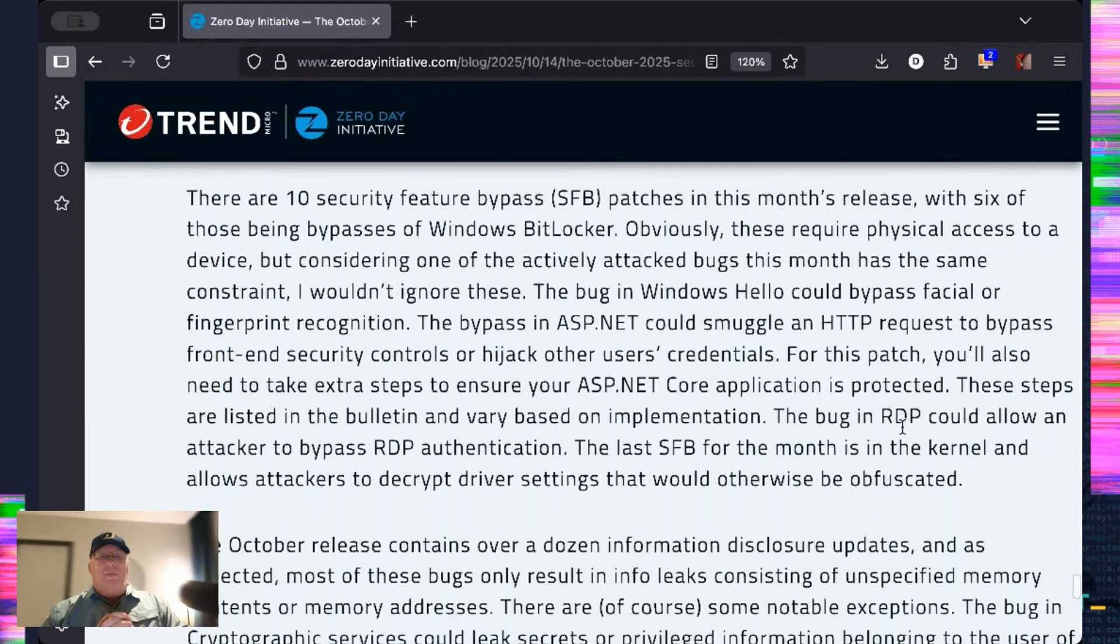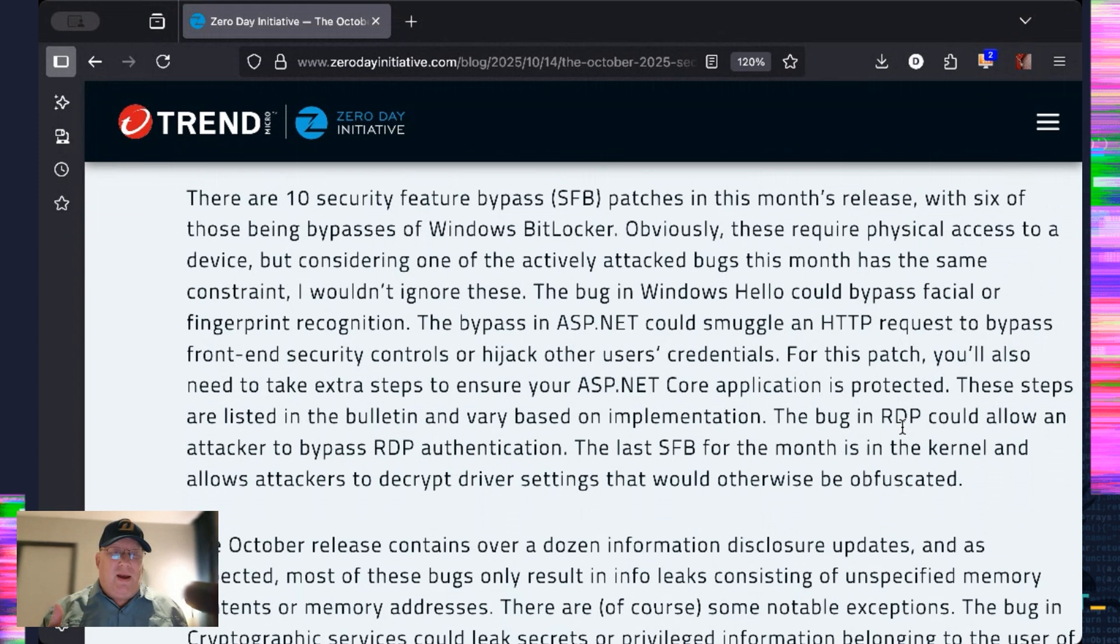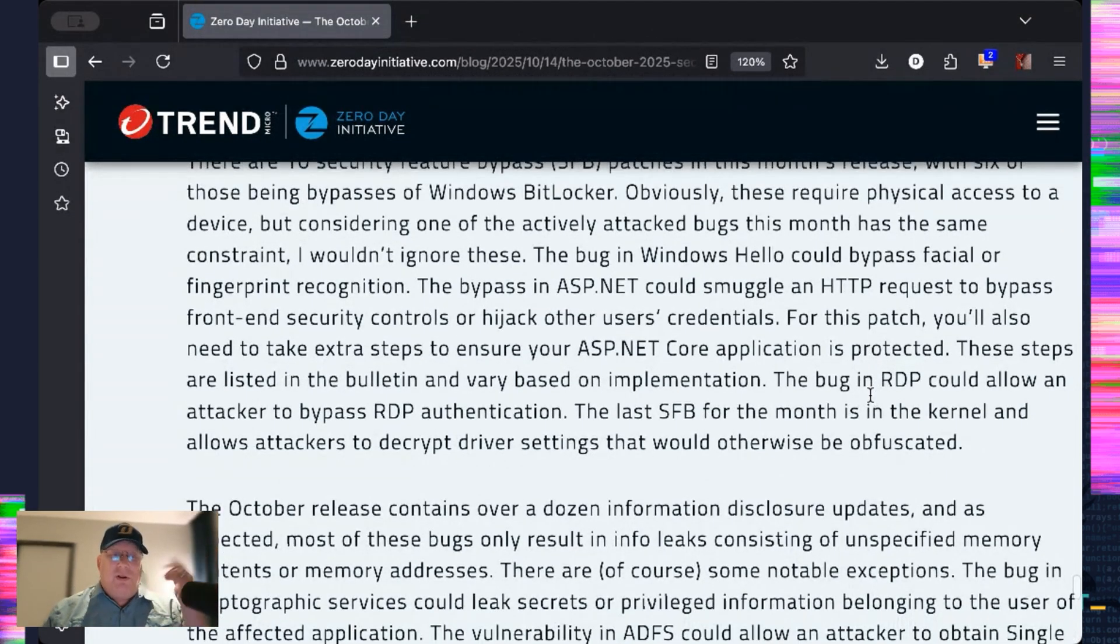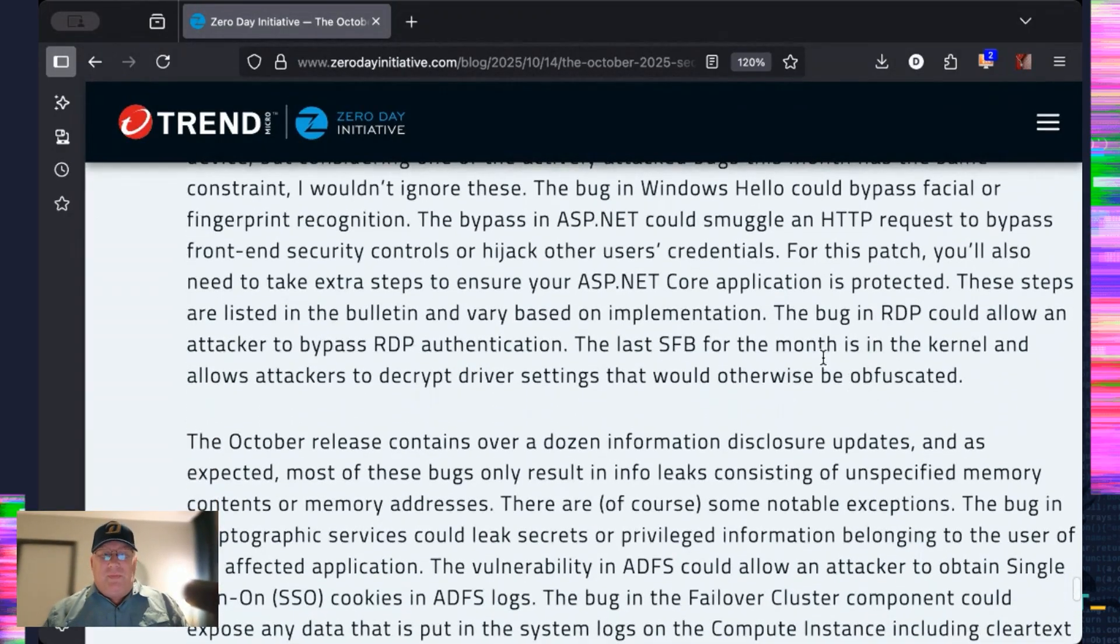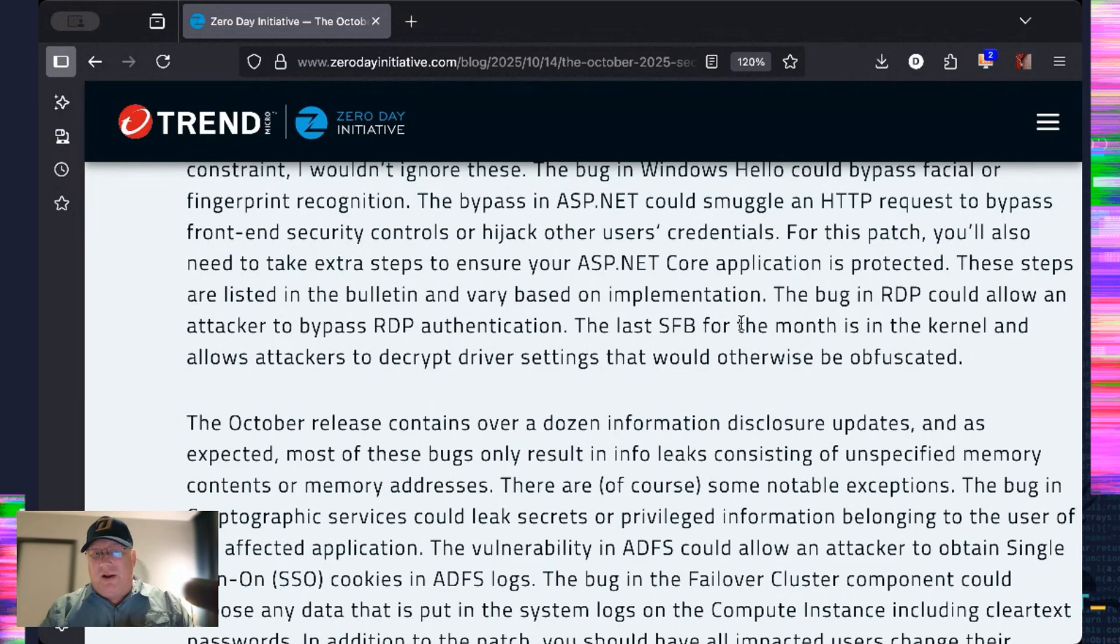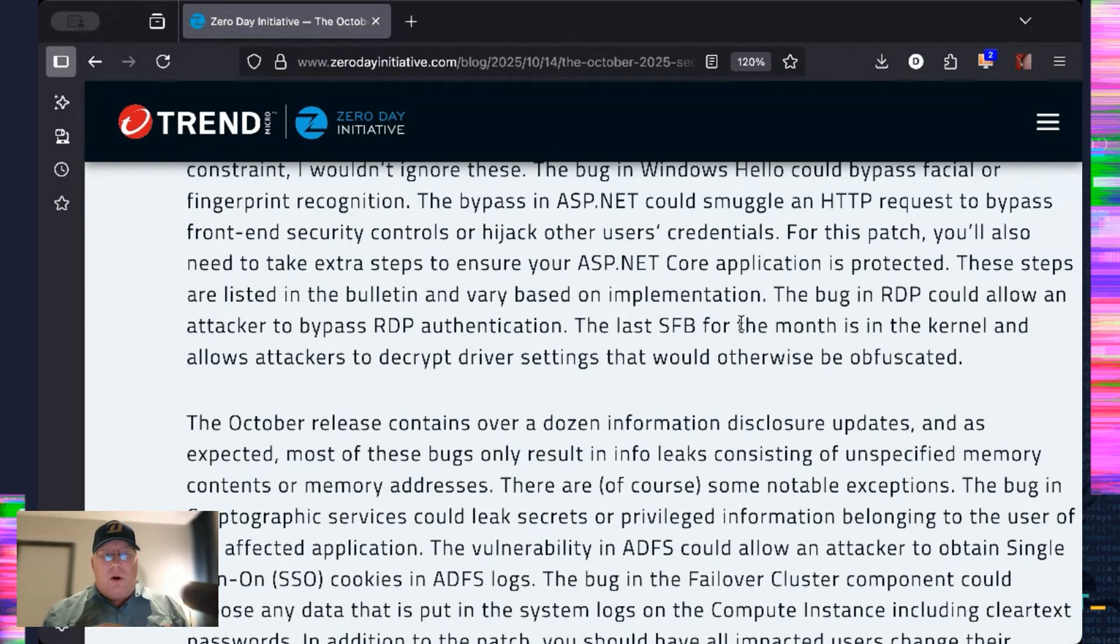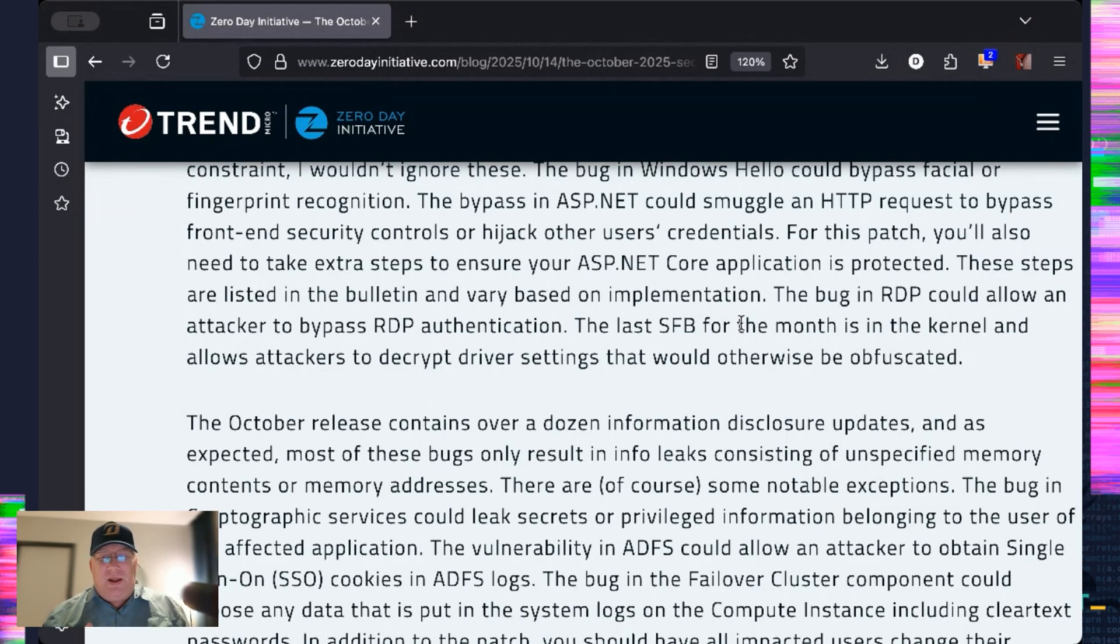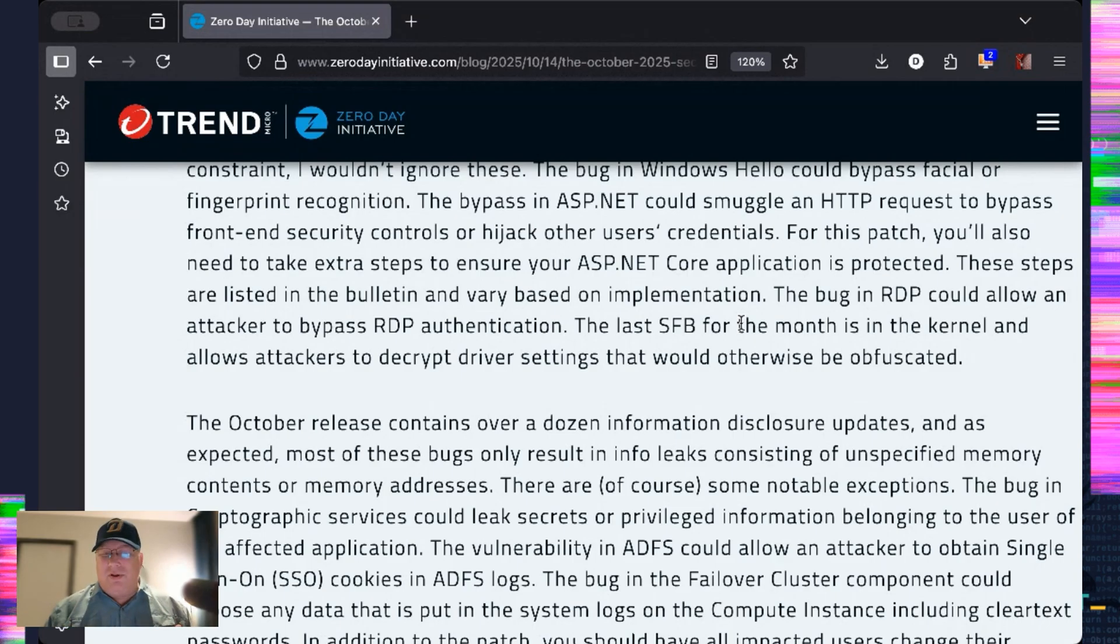Going on to the security feature bypasses, there are quite a few of these that are Windows BitLocker. Normally, I would say whatever BitLocker. But now we have evidence of an active attack using physical access. That's when I really start paying a little bit closer to BitLocker and secure boot patches. So, obviously, physical access is required. But, you know, it makes me think of it. The ASP.NET can smuggle an HTTP request to bypass front-end security controls and hijack others' credentials. That's pretty cool. What's not so cool about it is you're going to have to recompile and redeploy a lot of your applications based on the implementation. So, make sure you check out the bulletin for the details on that and bug Barry Dorans online on BlueSky if you have any questions. I'm sure he'll be happy to hear from you. The bug in RDP could allow a bypass of RDP authentication, which is pretty cool. And there's a bug in the kernel that allows attackers to apparently decrypt some kernel settings. But that's pretty unusual.